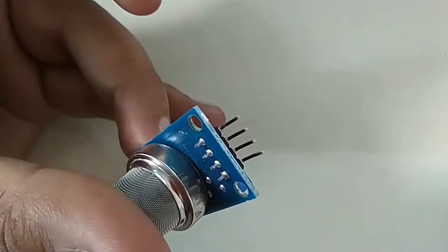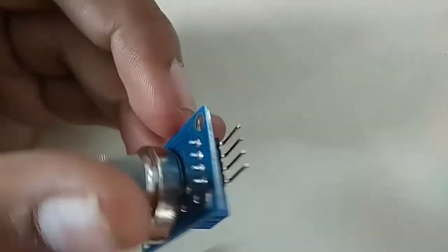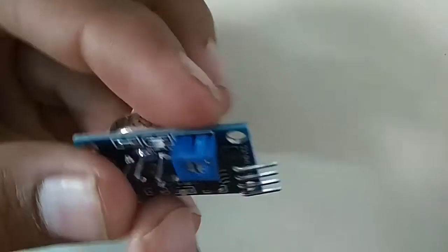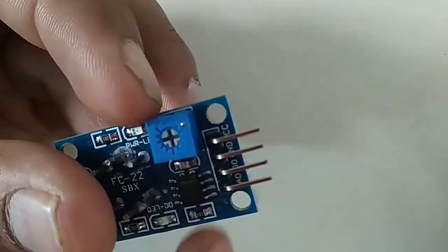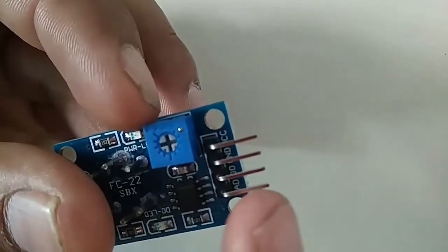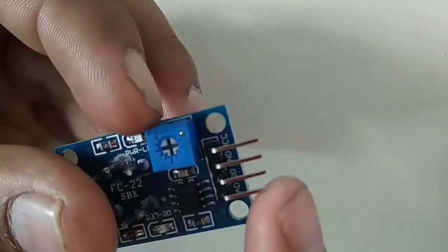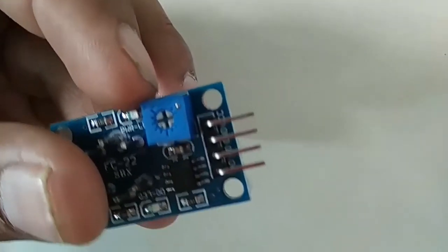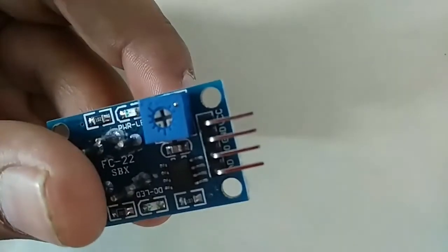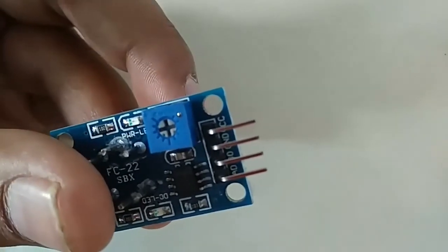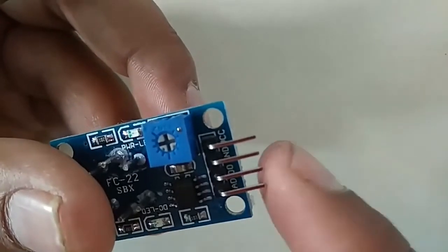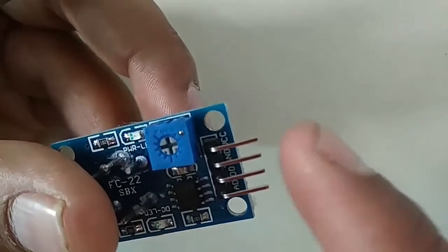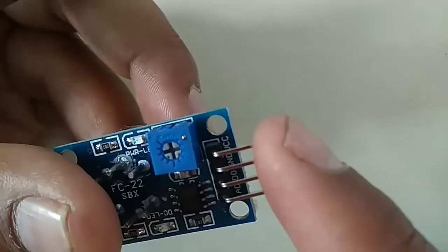An alcohol level detector can be made using both analog and digital pins. The first pin is A0, second is D0, then ground and VCC. After knowing about this sensor, now let's interface it.